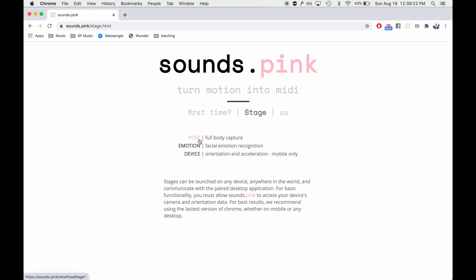Pose does full body capture. Emotion does facial recognition. And device is used by phones to get device orientation.